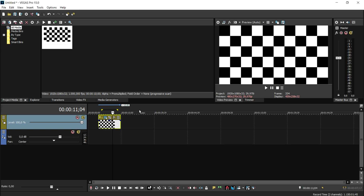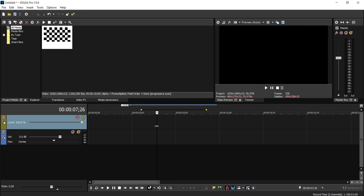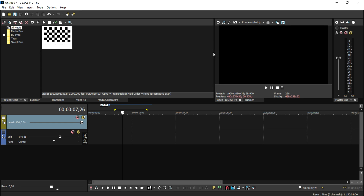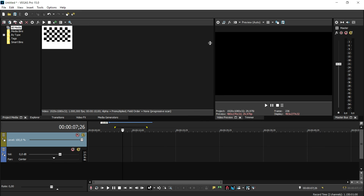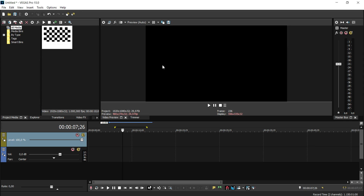I'll be going into detail in two hours specifically about rendering in this program, because Vegas 15 just released and everyone has questions about how to render. It's really straightforward. If you're working on a bigger monitor — I'm on a laptop, but if you have a large monitor or even an iMac — just like previous versions, you can drag the preview screen down and to the left to make it a lot bigger, which makes editing much easier.